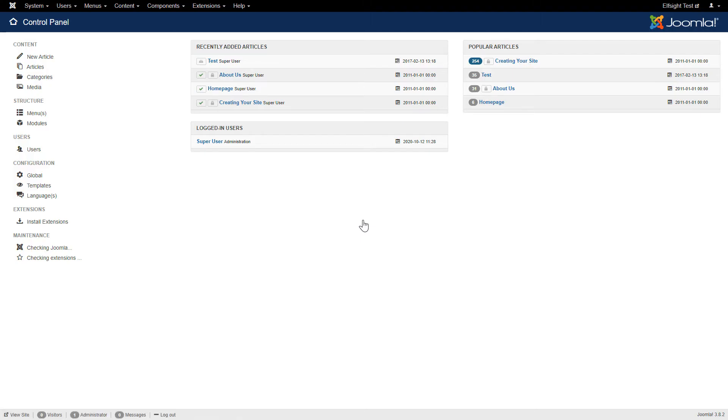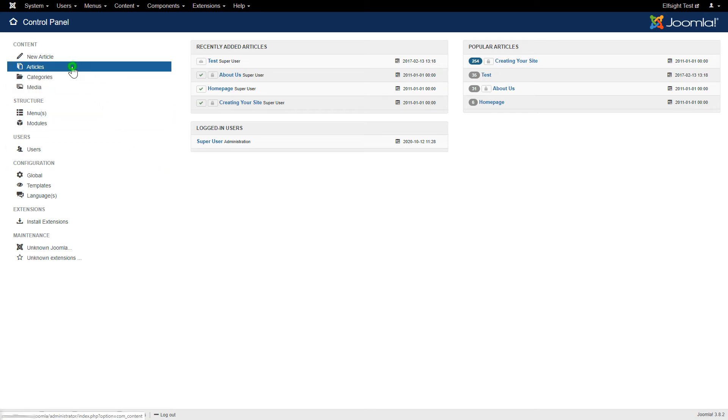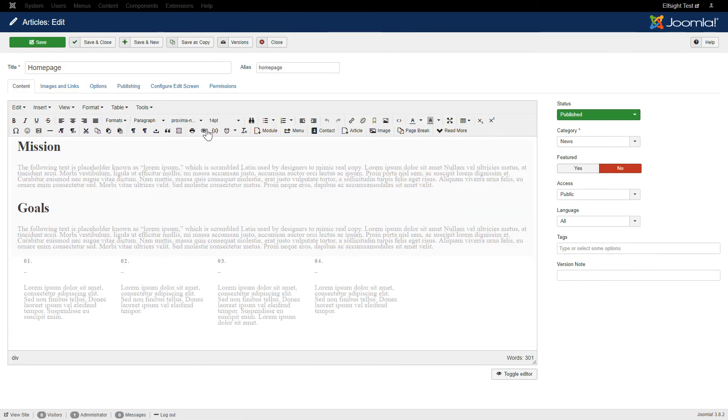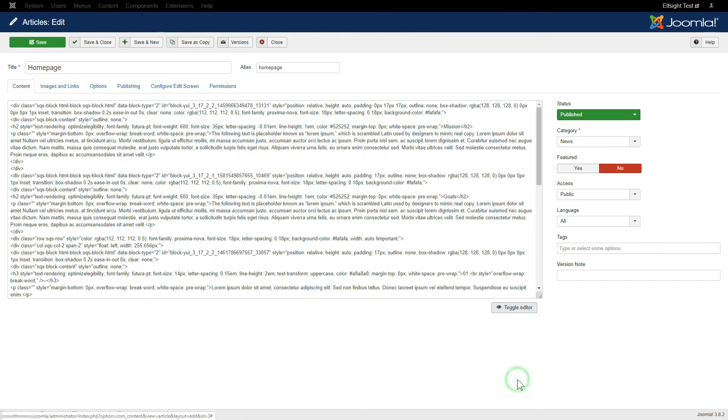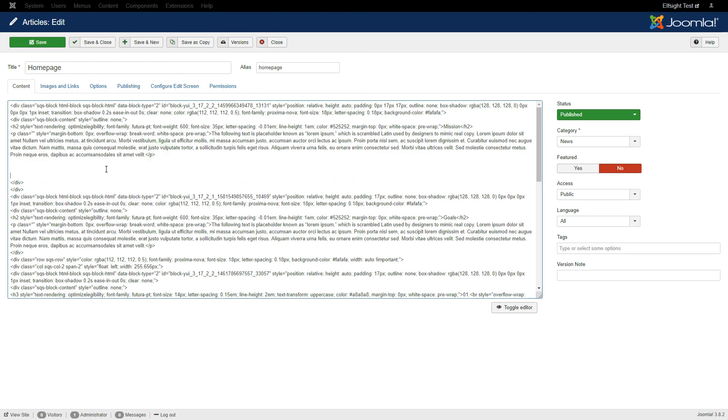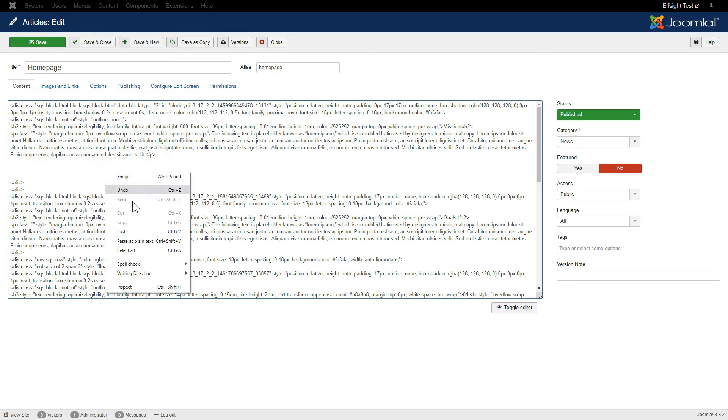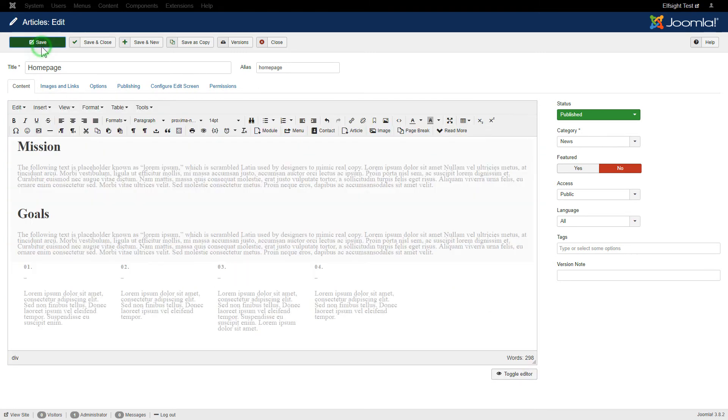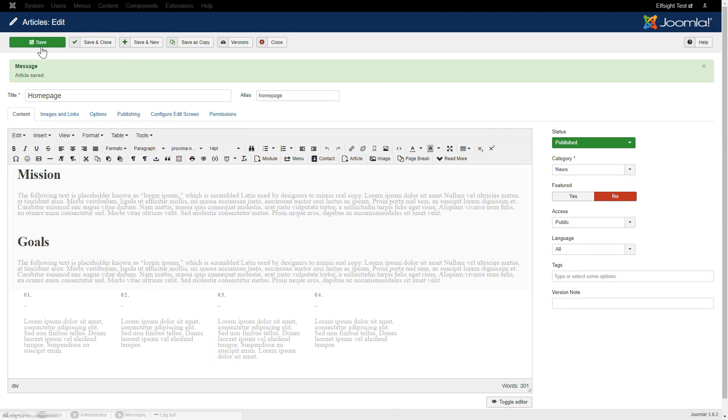After you've logged in to your Joomla Control Panel, navigate to the Articles tab in the left-hand menu. Choose the required page in the list. Press Toggle Editor and paste the installation code where you need. Save the changes. Go to the page to check your widget.